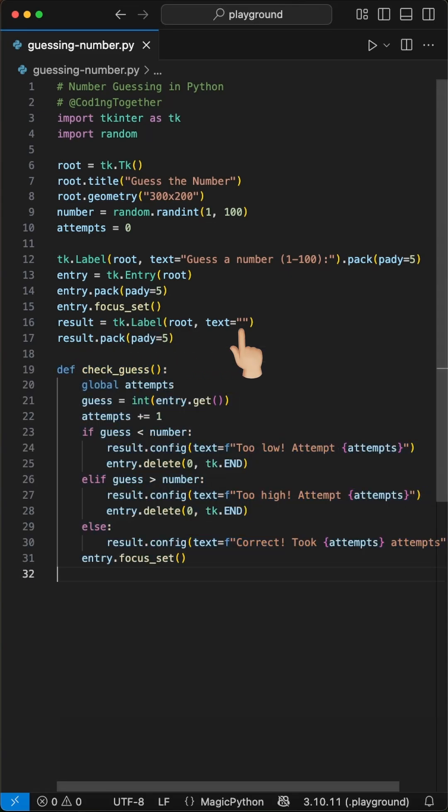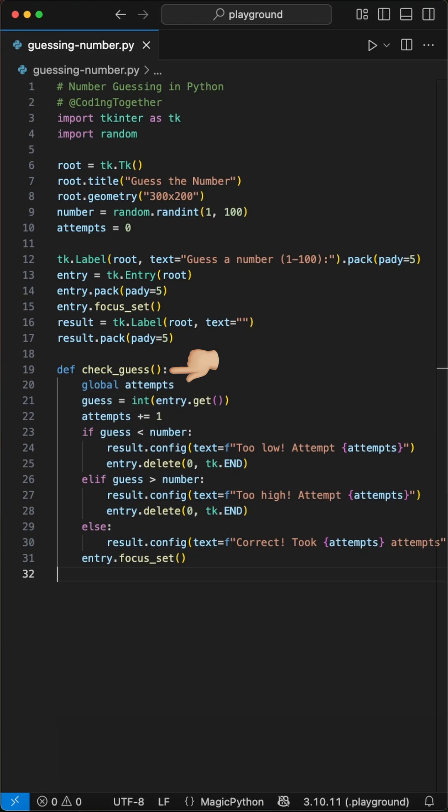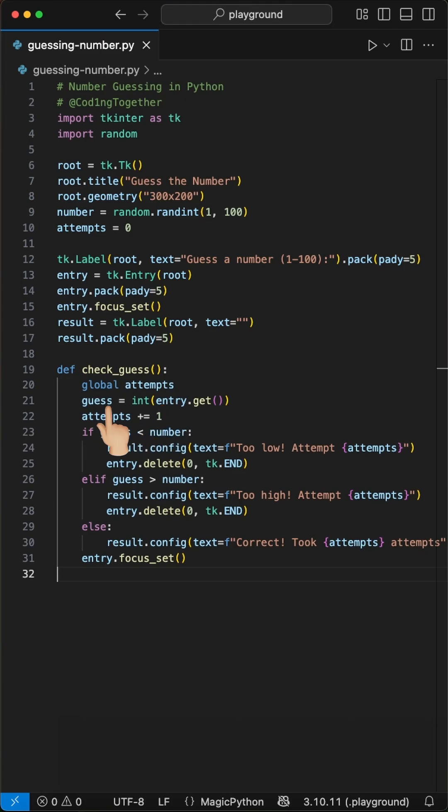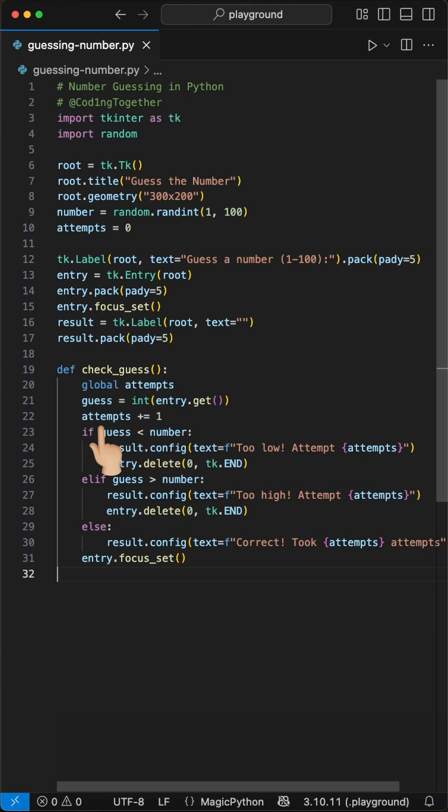Now we define a check guess function to handle the game logic. First we ensure access to the attempts global variable. This gets the user guess from the entry field and increments the attempts counter.